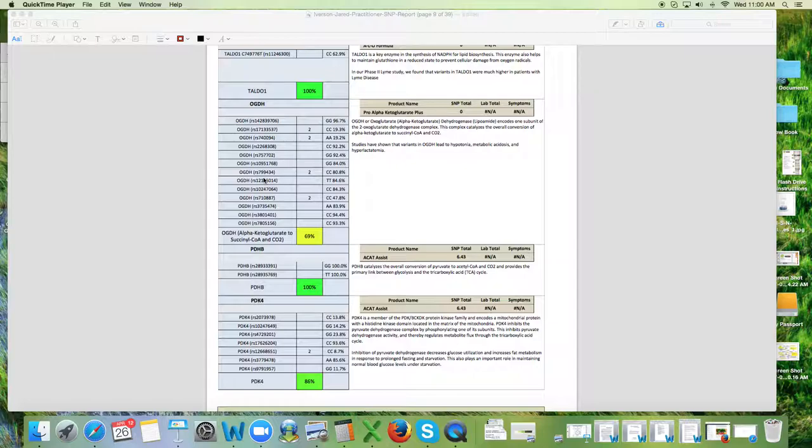So these are your mitochondrial genes. Now there's other reasons why a person could have fatigue. Definitely when we get down to looking at ability to absorb vitamin B12, their iron levels, is their iron being oxidized, et cetera.